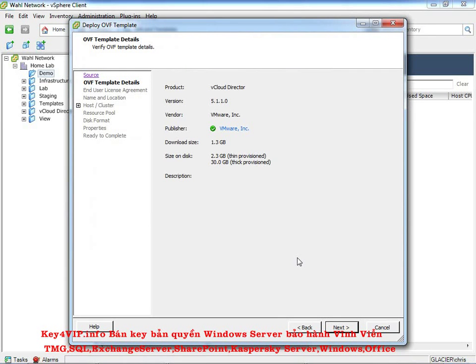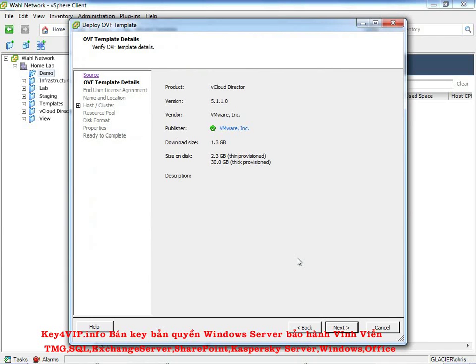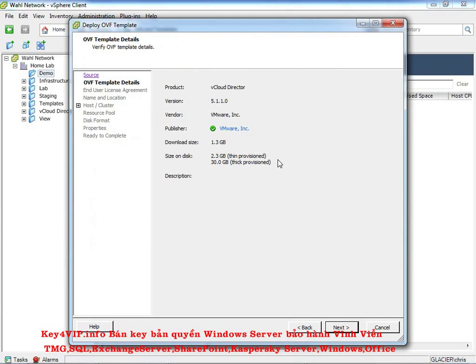Now it's going to give you some information about the file that you're trying to import. It says it's vCloud Director, which we kind of assume that. It's version 5.1.1.0, which was in the file name, so that checks out. And the download size of 1.3 gigs is what I had to download, so that all checks out. The question then becomes size on disk, 2.3 gigs for thin provision or 30 gigs for thick provision.